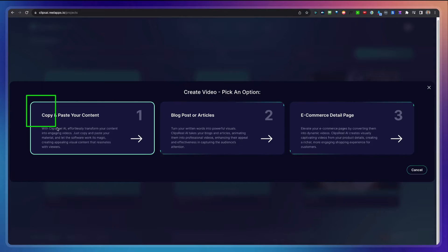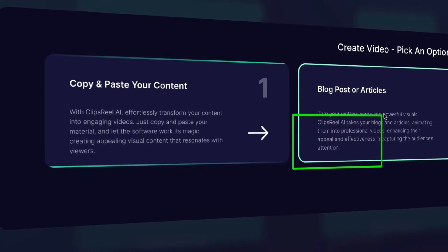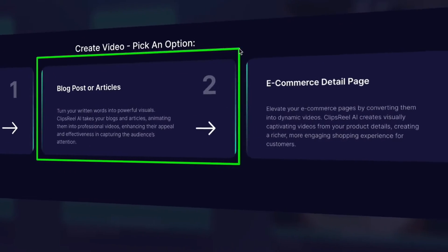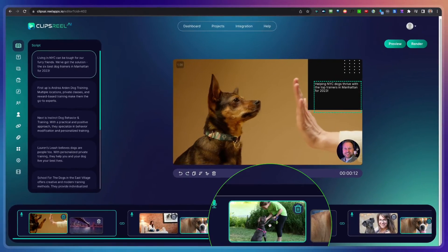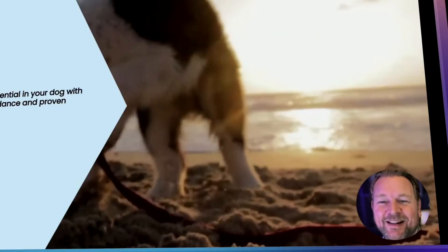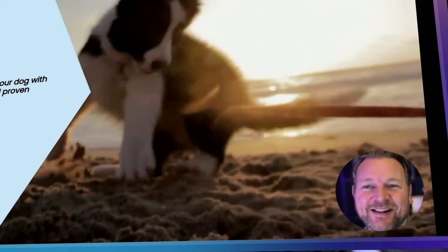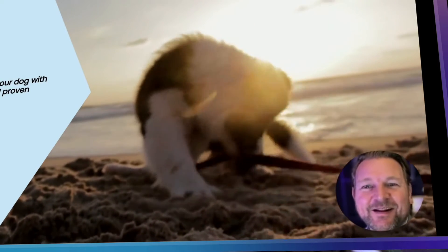Hey guys, it's Tim here, and today I'll be reviewing Clips Reel, which is a video platform that allows you to take any website, any URL, any text input, and it will create a script and a video for you with a talking head of you on top of the video. You simply have to upload your own picture and then it's going to create a talking head from that picture and add that to the video.